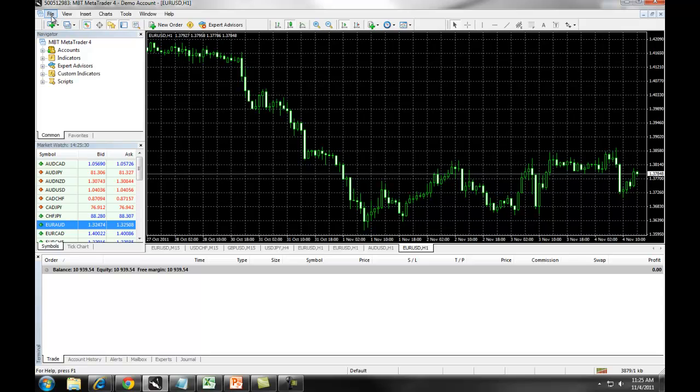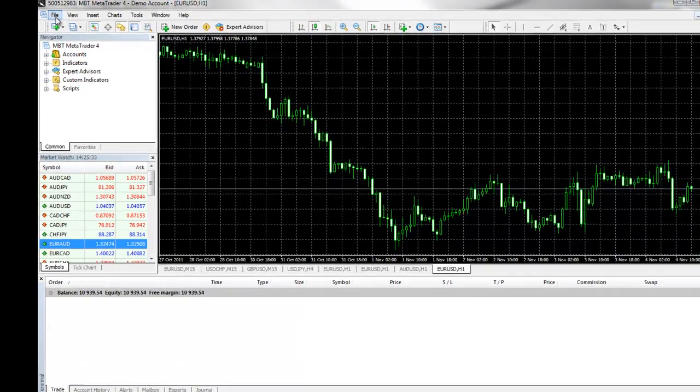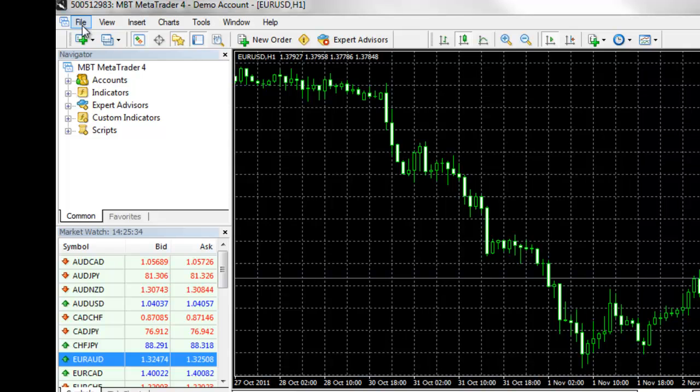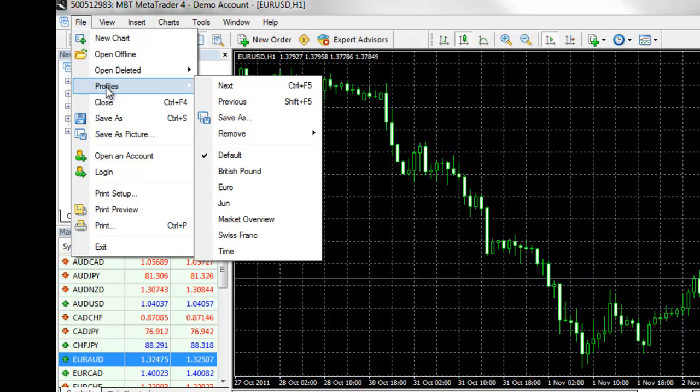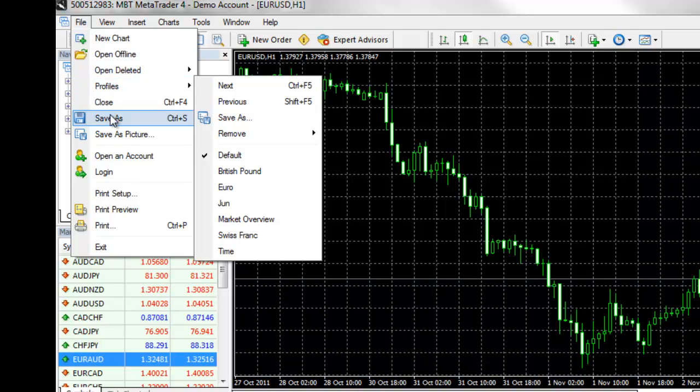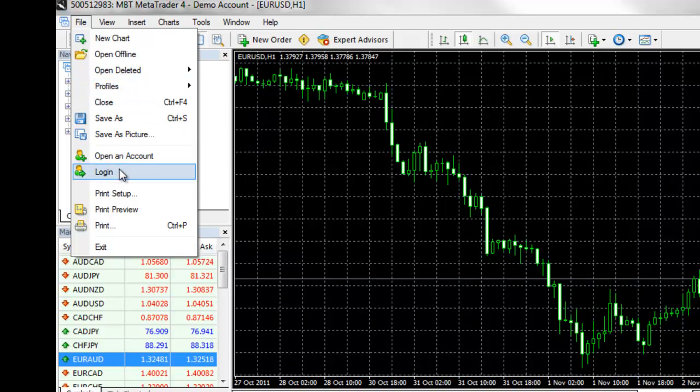From the top, there are several features of MetaTrader 4 that we will now go over. First, under the File drop-down, you can access new charts, set up different profiles, print your screen, and log into the platform.